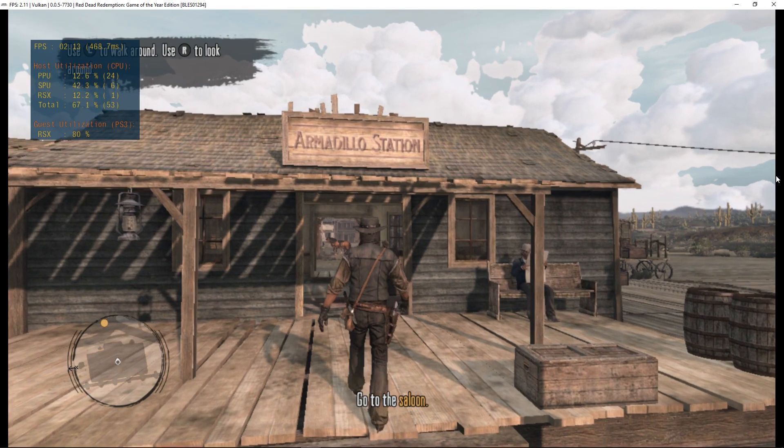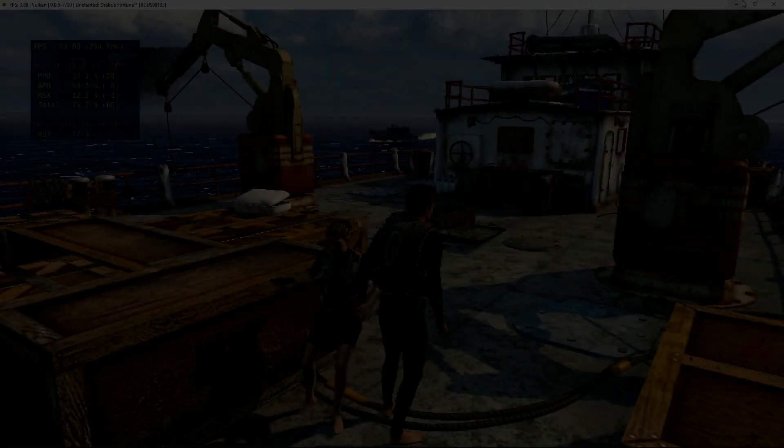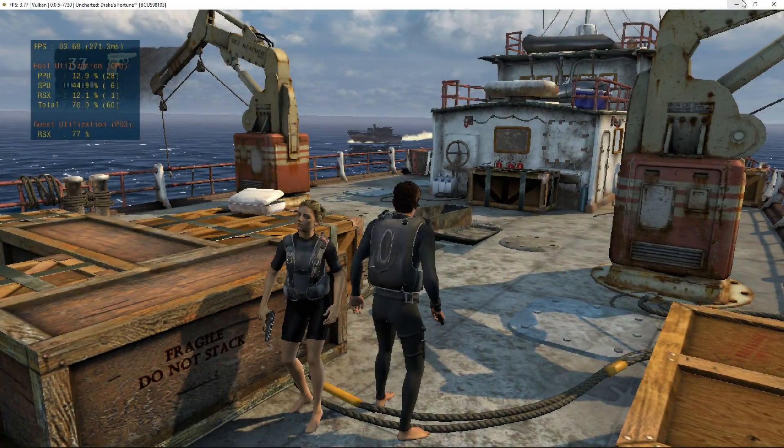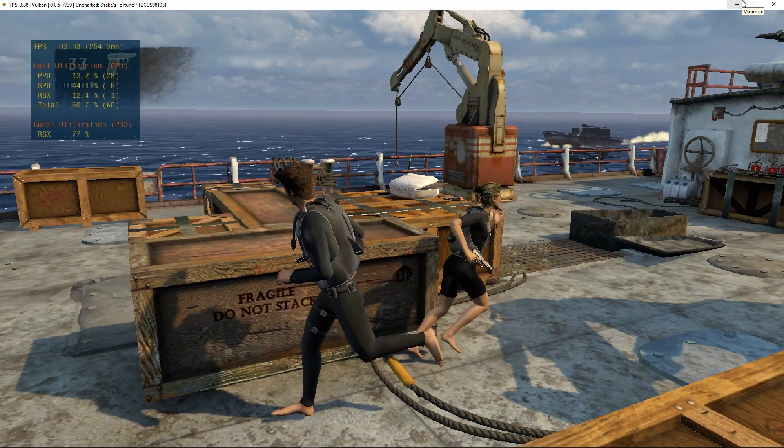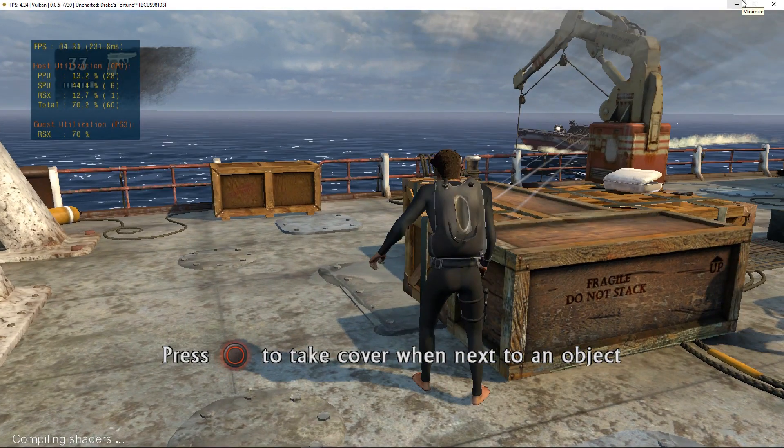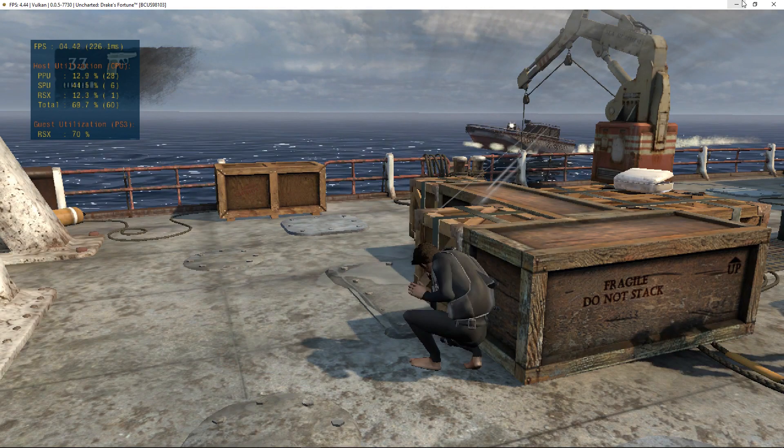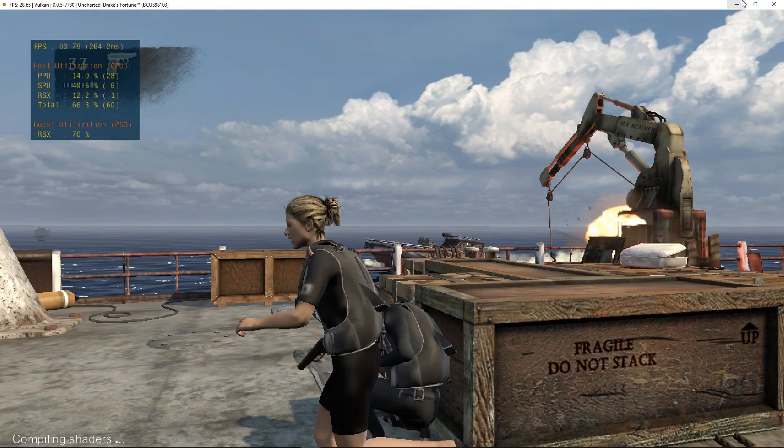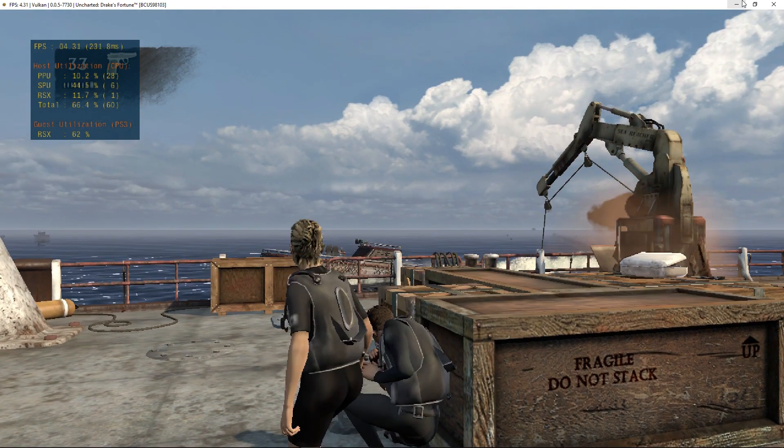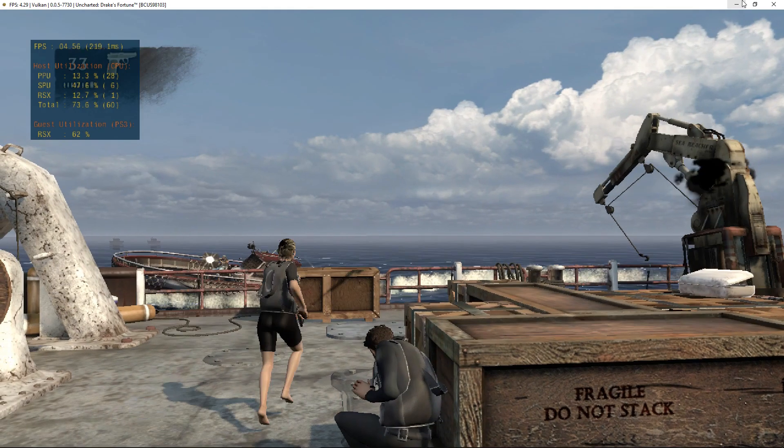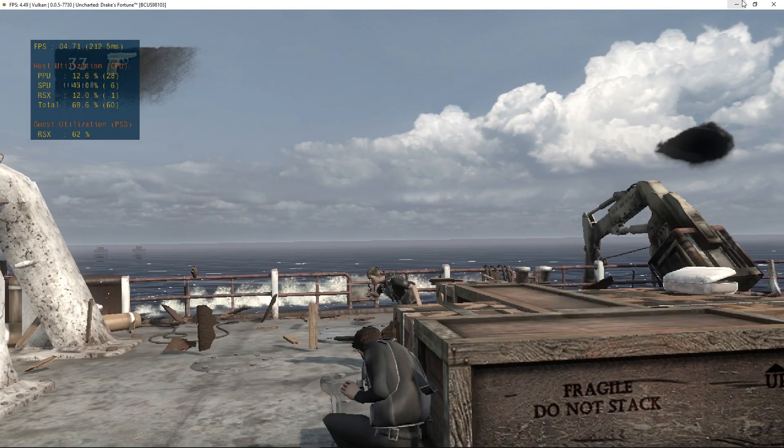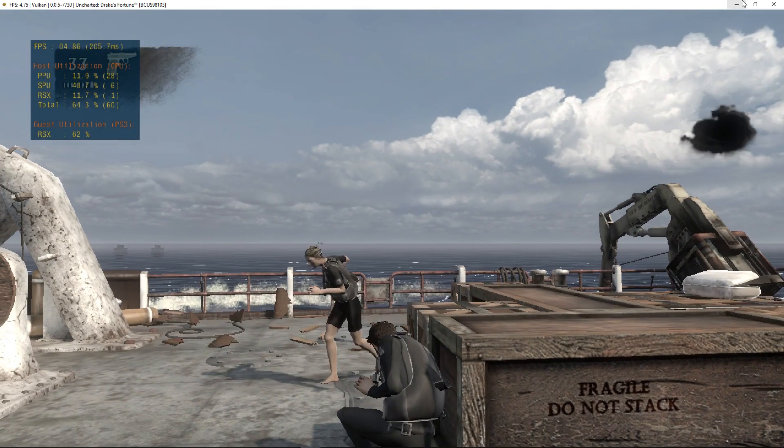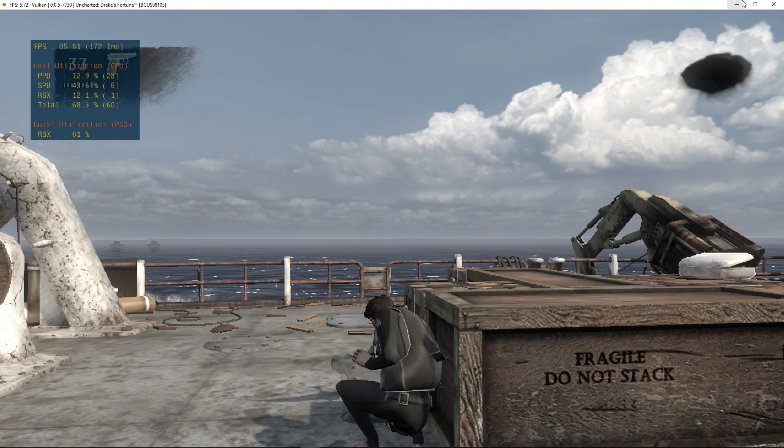Moving on to Uncharted Drake's Deception. Yeah, it doesn't appear like there's been much in the way of performance improvements either. The game still freezes or crashes at times.